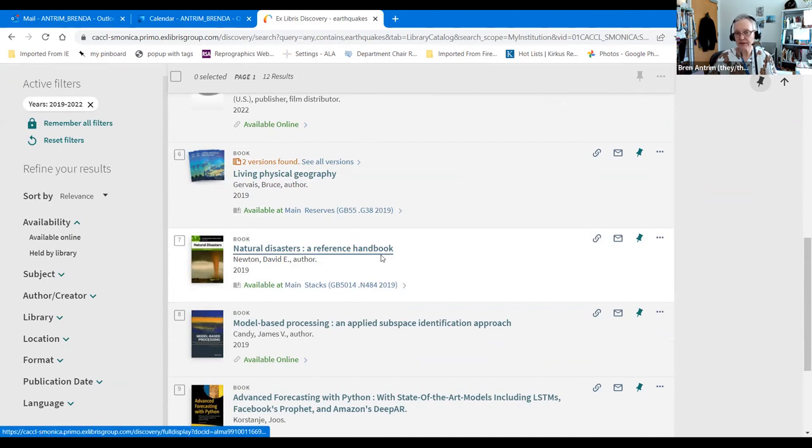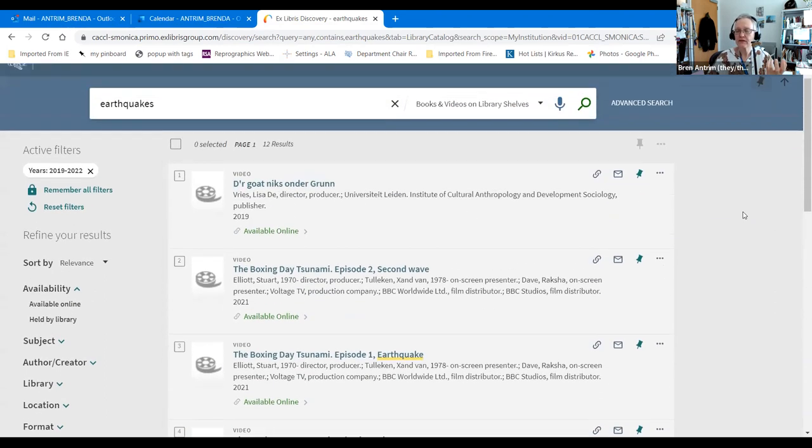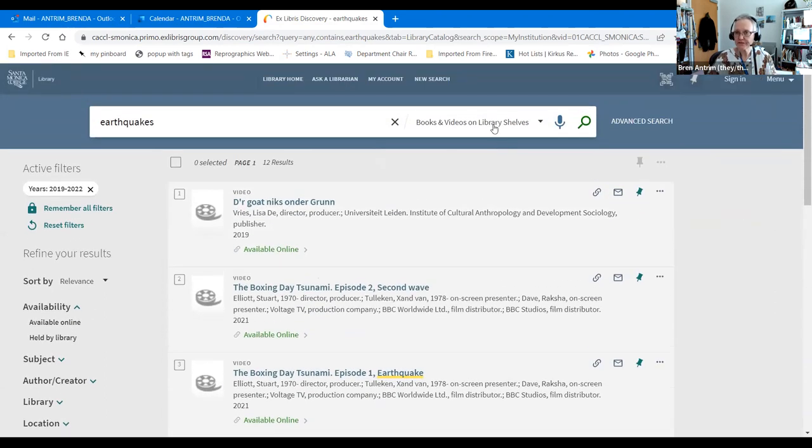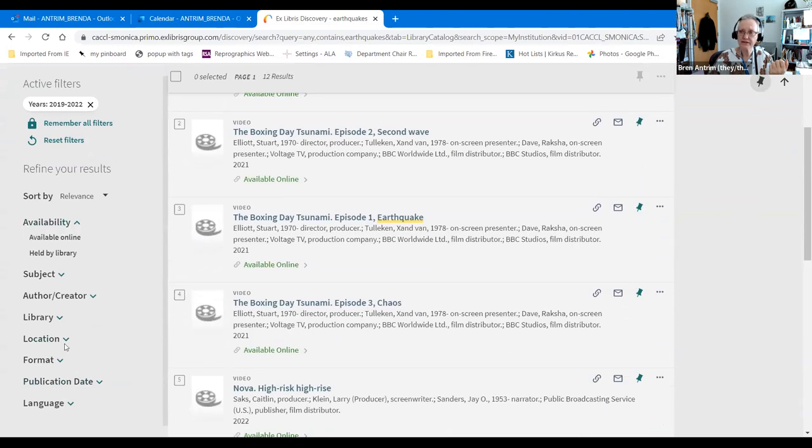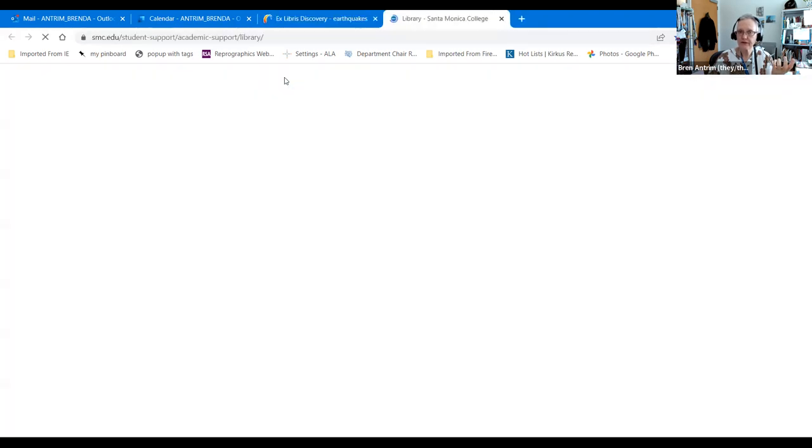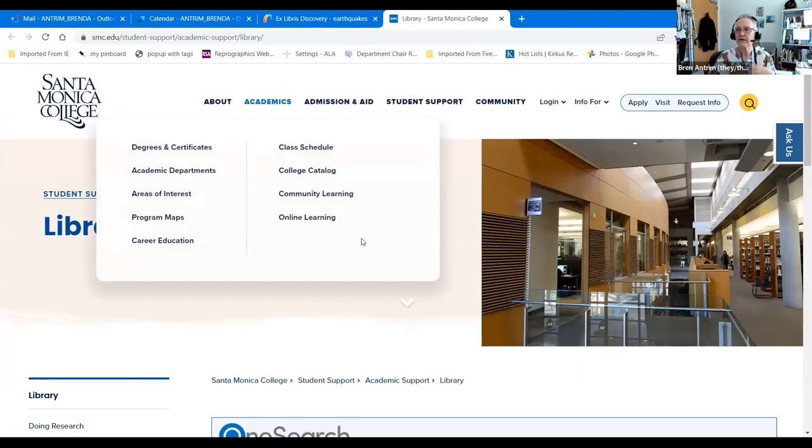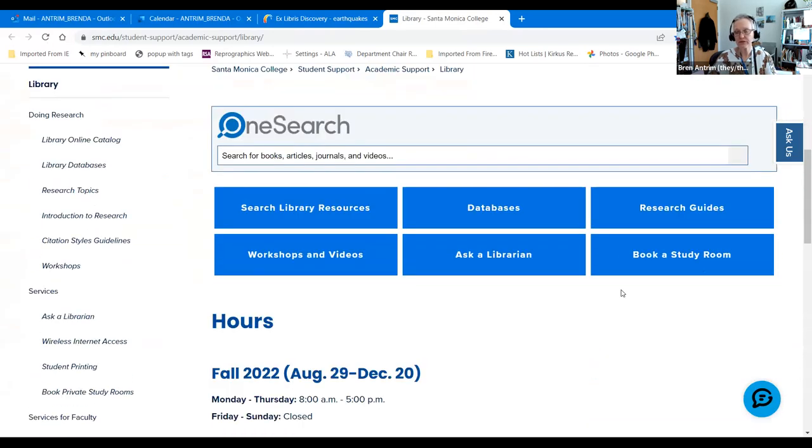So one of the ways that you can get more current information in a specific collection is to use the filters or limiters on the left hand side of your page. And then once you find what you want, you can go back to the library and search for databases articles, which is what we're going to do next.